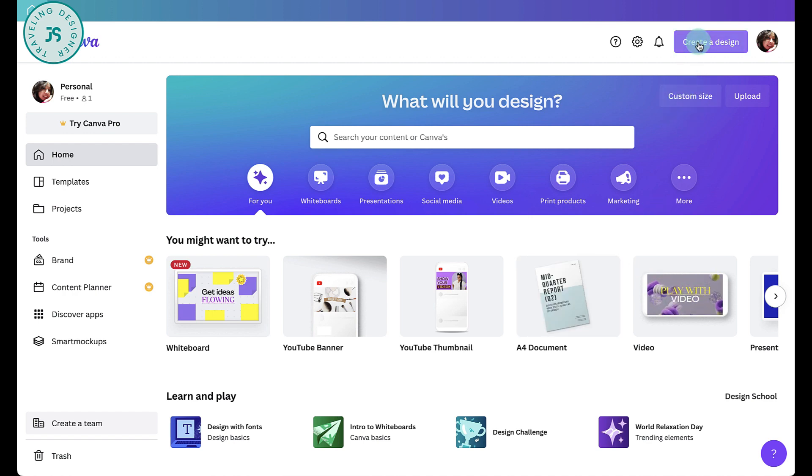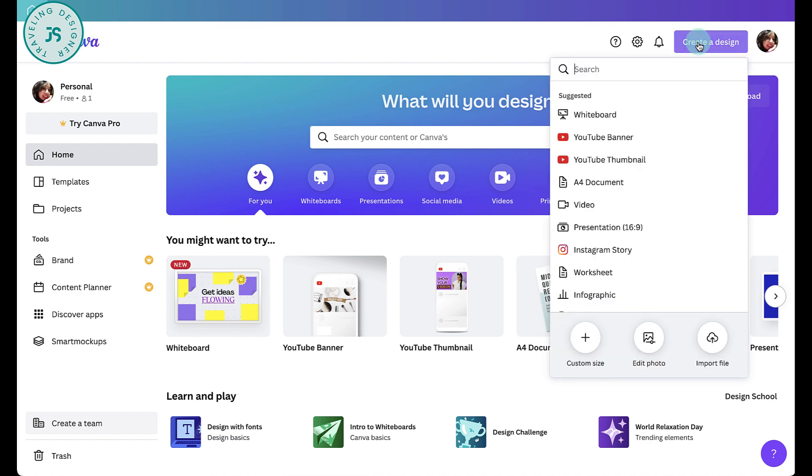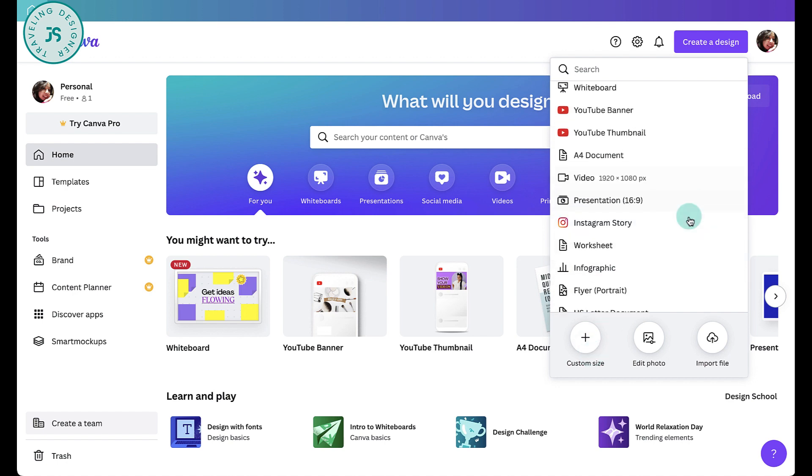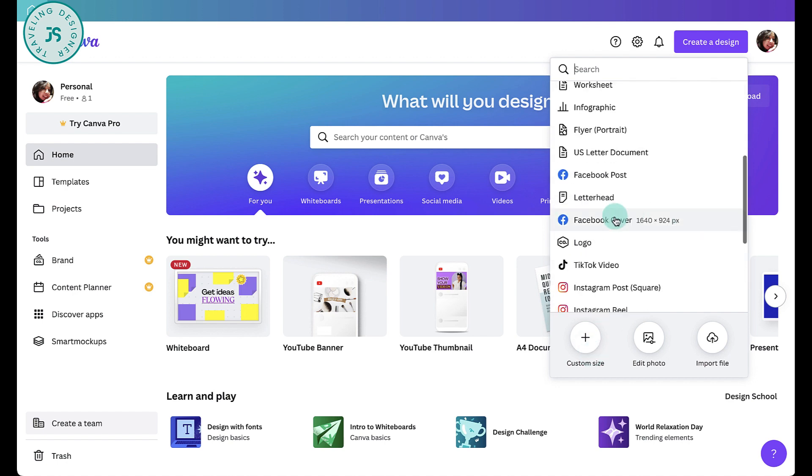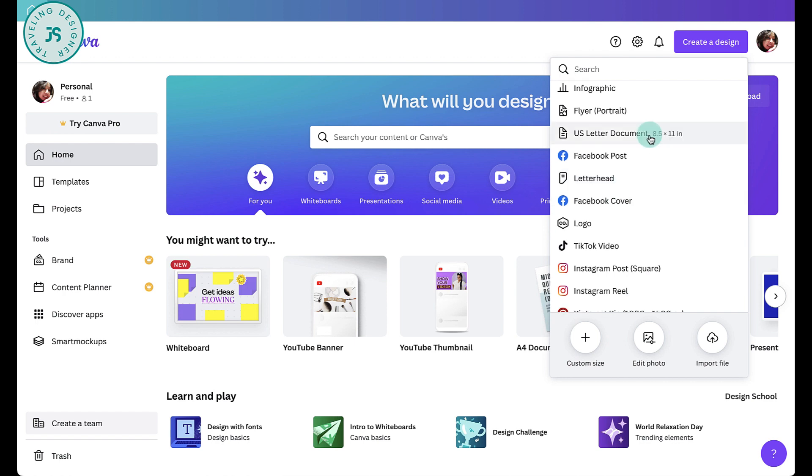You can also use the custom size button, this one. So when you click create a design, you can choose any of the suggested size or click custom size. So for now, let's do US letter document, which is 8.5 by 11 inches.